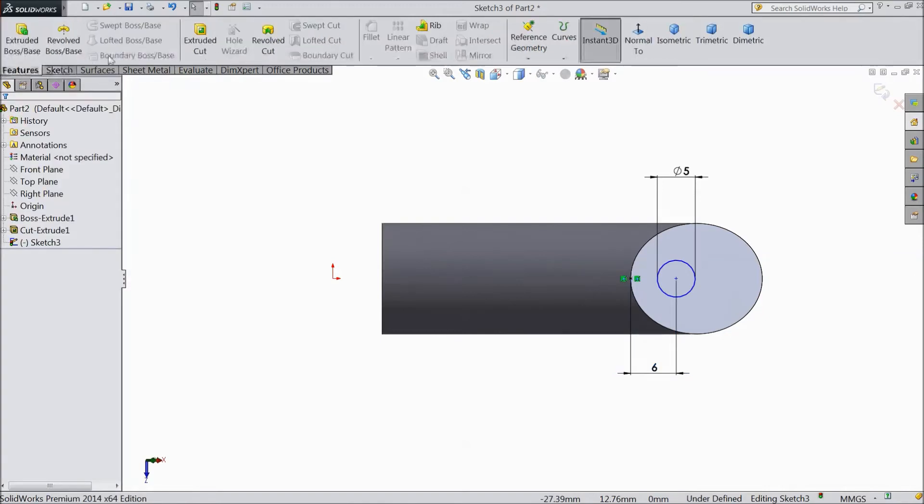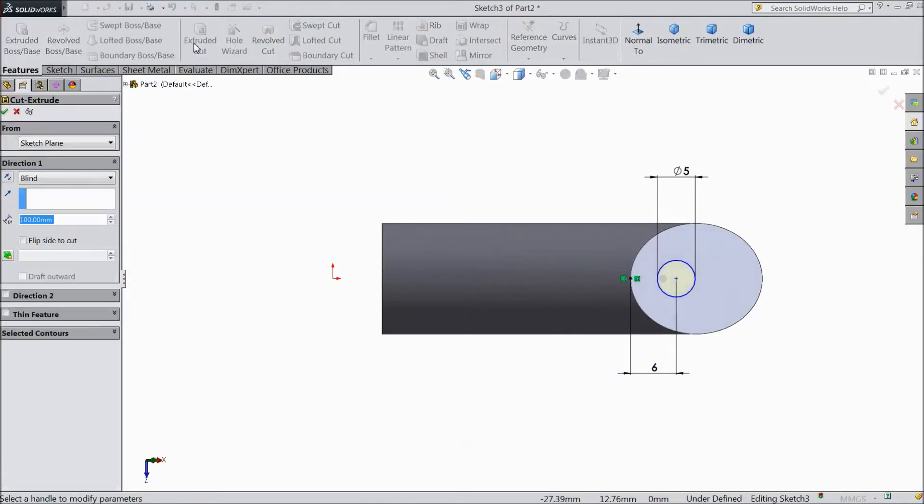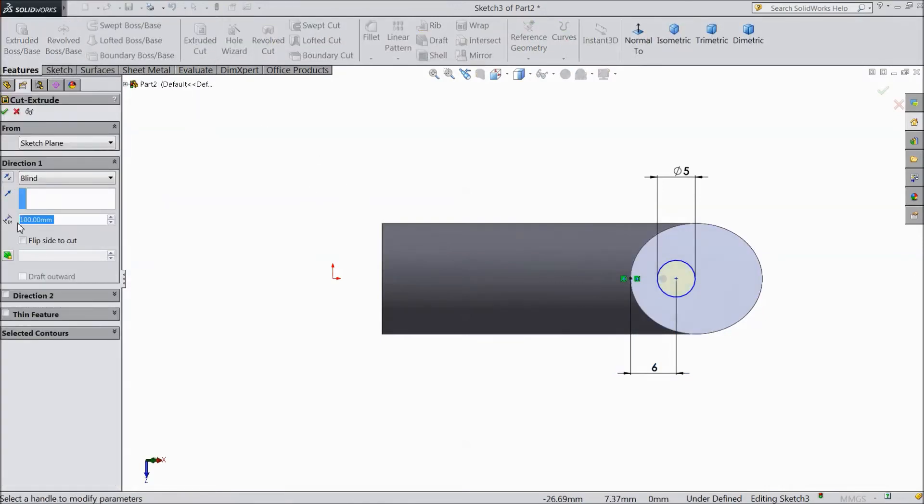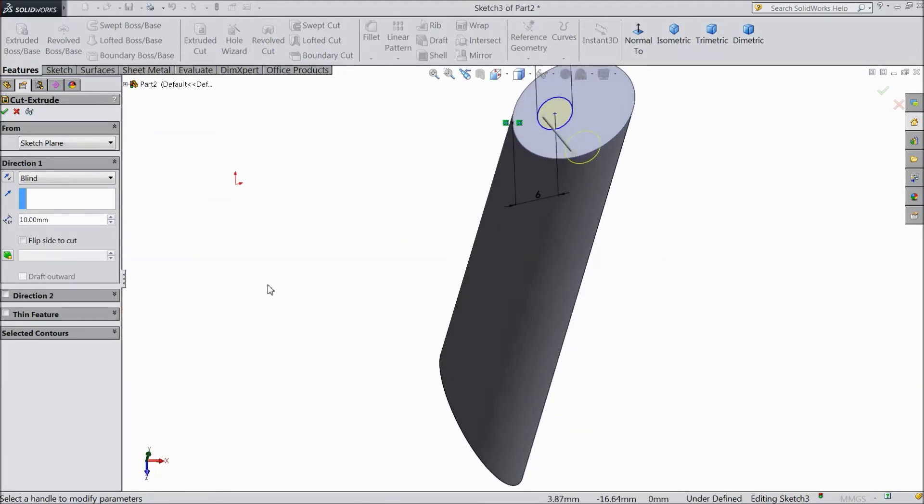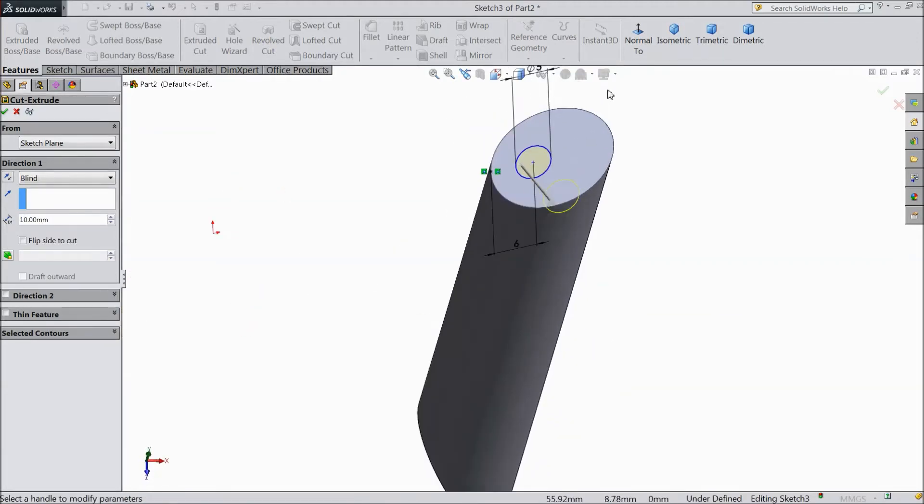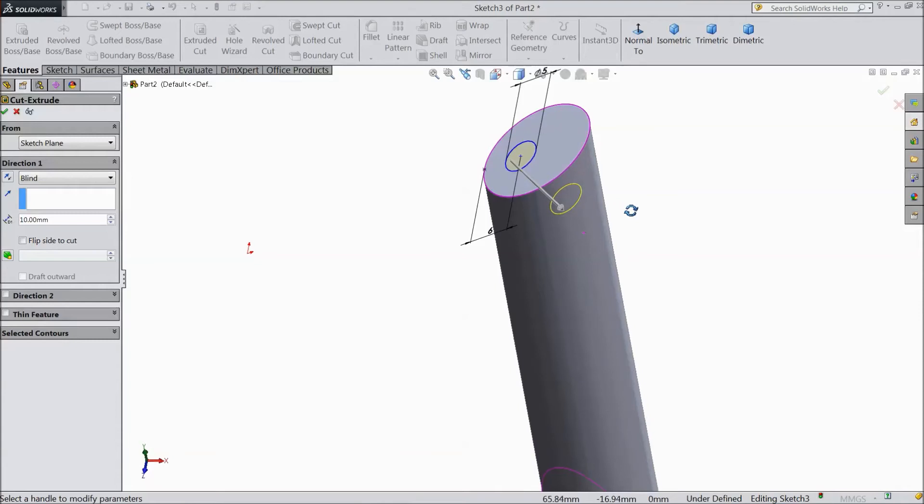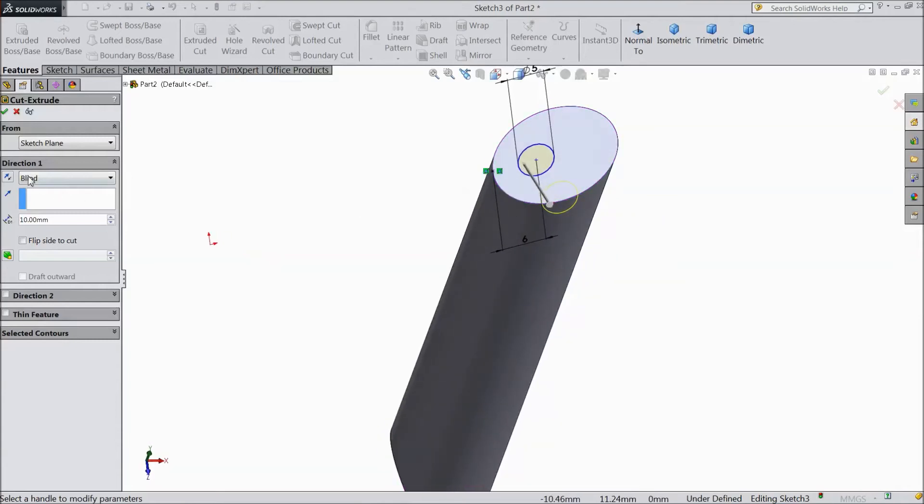Now go to feature, select extruded cut. And select this cut 10 mm. We want to cut depth up to 10 mm. Click ok.